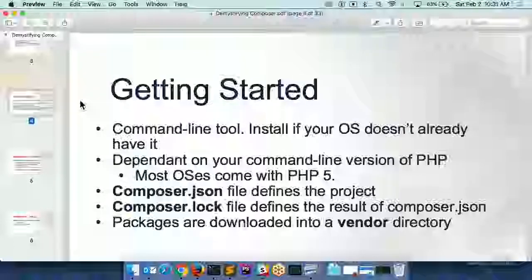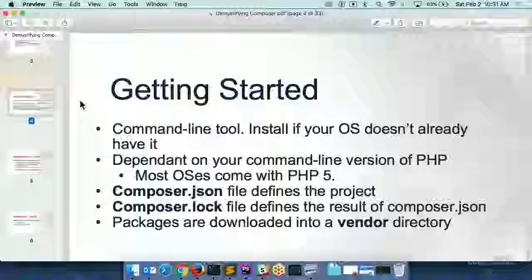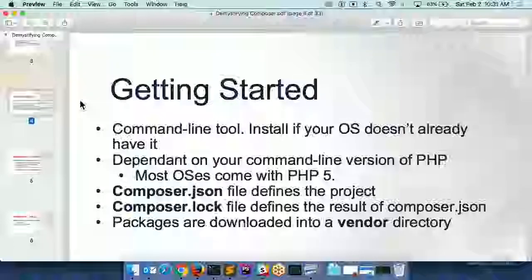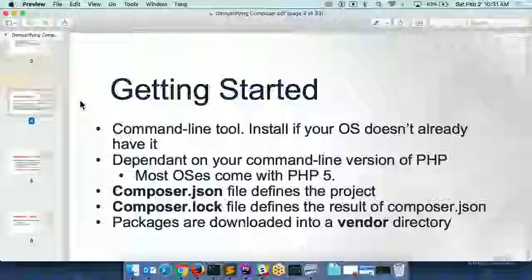The thing you really need to understand — and this is basically problem number one that people run into — is that Composer will use whatever version of PHP is on your command line. So if you go to your command line and do PHP -V or --version, whatever binary it's using to run PHP on the command line, that's what it's going to use when you run your Composer commands. So if you've got a web server system running in MAMP, Acquia Dev Desktop, or some Docker setup, but then you go to your command line and just run Composer, it's not going to use the PHP that's in your container or in Acquia Dev Desktop.